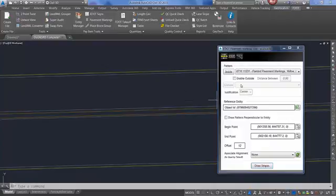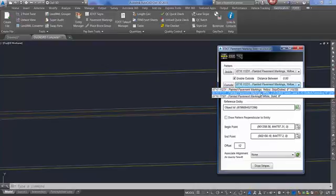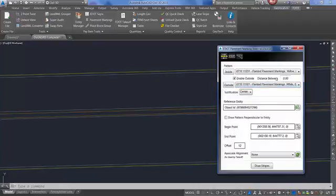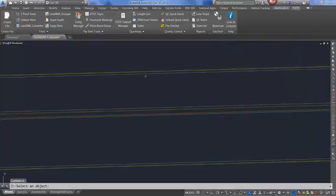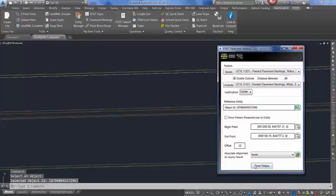To draw a double pattern, select Enable Outside. Either select Outside to open the PayItem window database, or if you have been in your file, a history will have your previous selected patterns. Select one, put a distance between the striping, select your justification, your reference entity, and your offset distance, and select Draw Stripes.